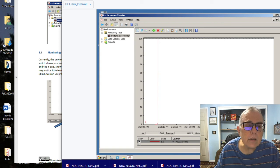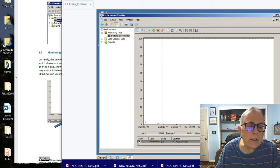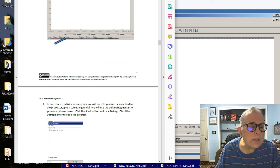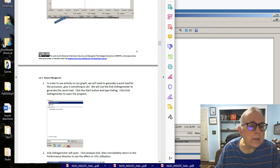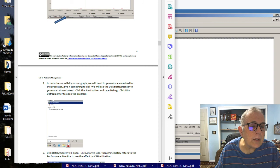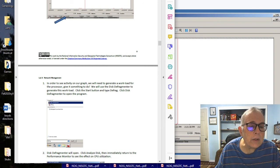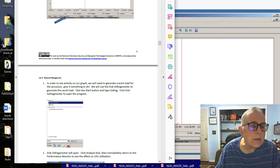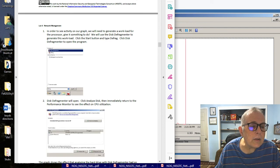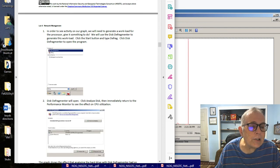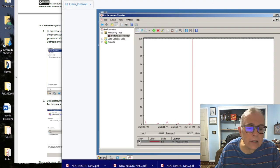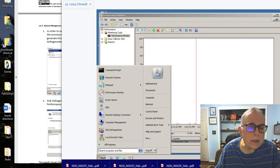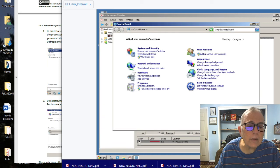Monitor CPU utilization. It should have that on there already. Yes, it does. So the CPU isn't being used that much. In order to see activity on our graph, we need to generate a workload for the processor. Give it something to do. We use Disk Defragmenter to generate this workload.